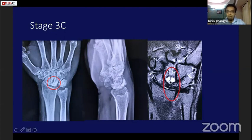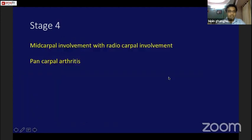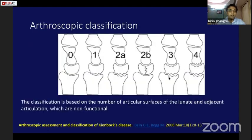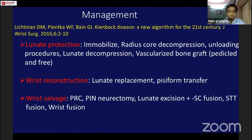A T2-weighted MRI shows a cyst in the capitate. Stage 4 involves pancarpal arthritis with midcarpal and radiocarpal involvement — I have not encountered a stage 4 case personally. There is also an arthroscopic classification by Bain and Begg which provides additional classification criteria for Kienböck's disease.